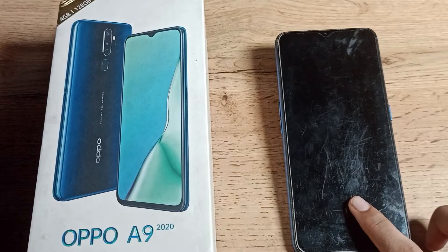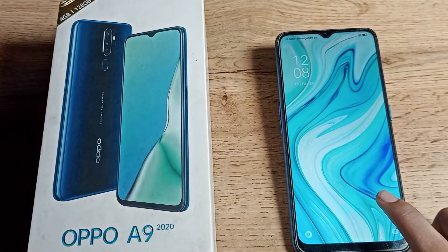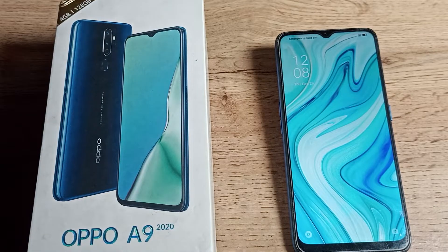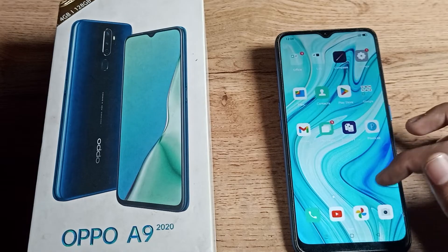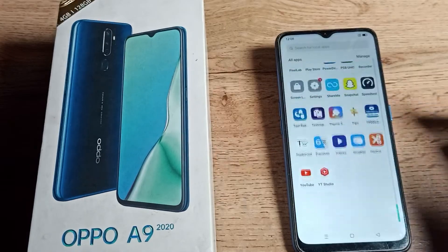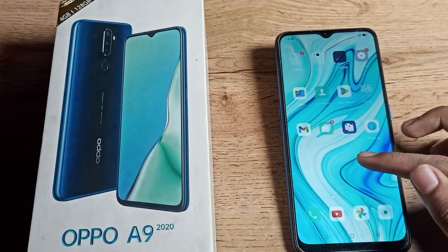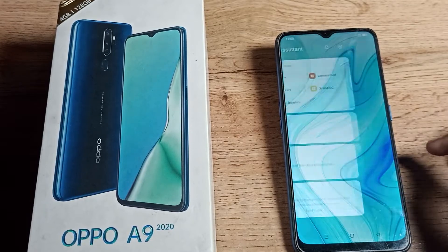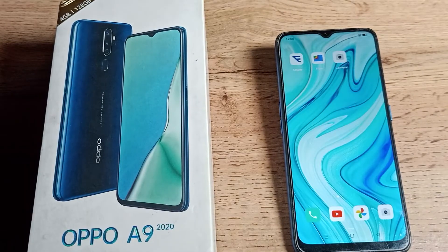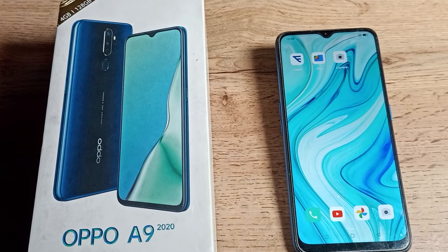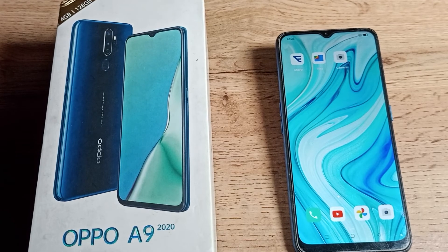When you double tap on your screen, your screen will turn on and then you can unlock your phone. You can also lock your phone this way. So that's how you can enable Double Tap to Wake Screen setting and use it on your OPPO phone. That's it, thanks for watching the video, bye friends.